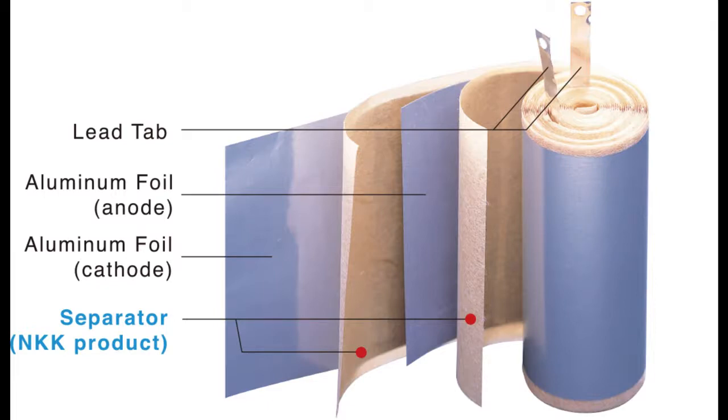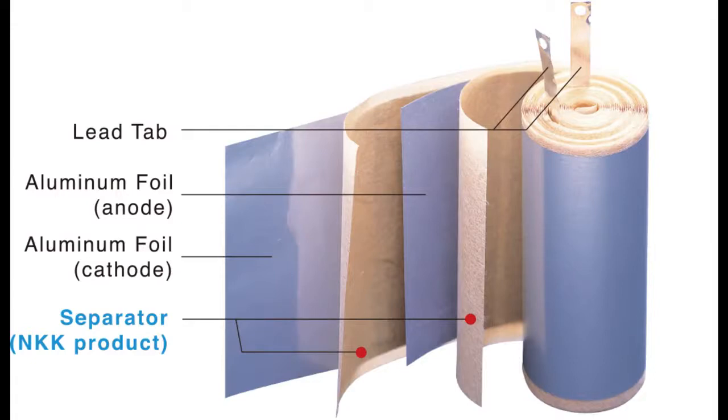As you can see in this diagram, the aluminum foil or the cathode and the anodes, the positive and negative terminals of this capacitor, is wrapped around with a dense layer of an insulating separator.